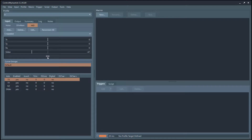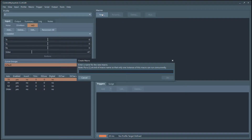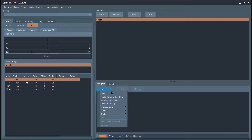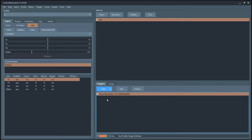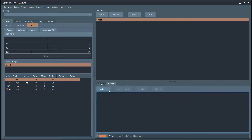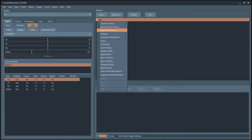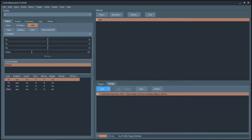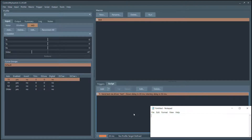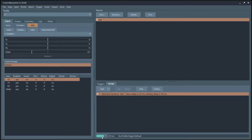When I press that button I want it to run a particular macro, so I'm going to create a macro and call it Test. As a trigger I want it to be a button, so now I'm going to press that physical button on the joystick. It shows up here — it says I pressed Button 08 on the T16000M. I hit OK and now I have a trigger. I'm just going to do a simple text output and have it output to Notepad. I'll enable my profile.